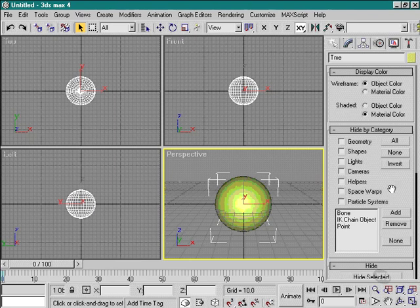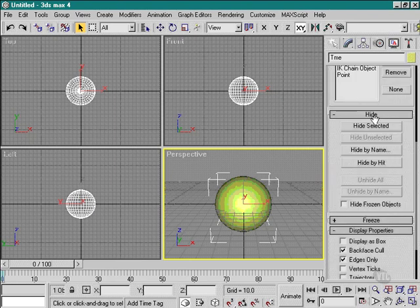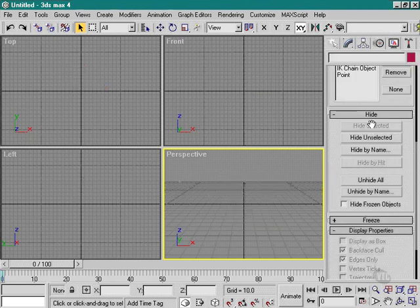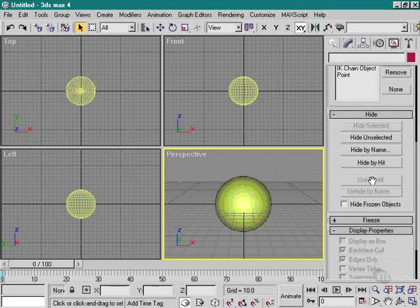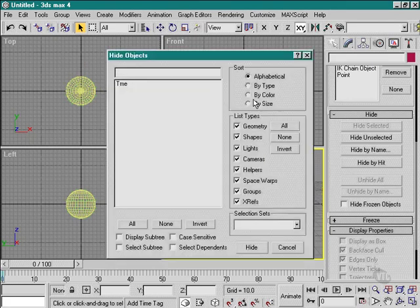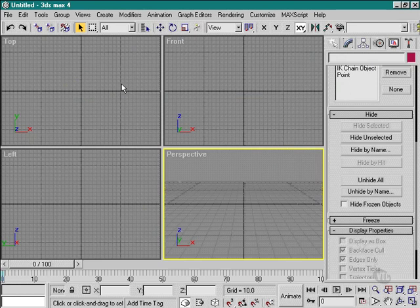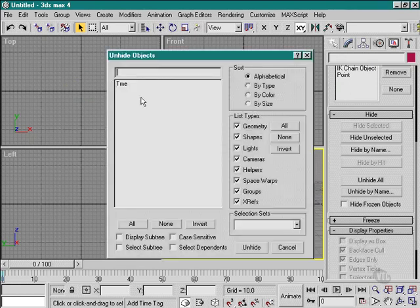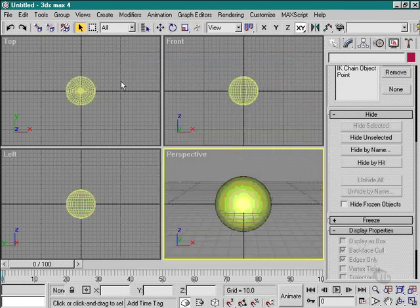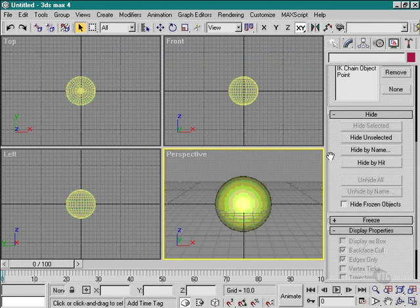Basically what I can do here is I can hide a selected object, I can unhide selected objects, I can hide by hit which means I can select it, and I can unhide by name which means I can go and pick individual objects off the selector.